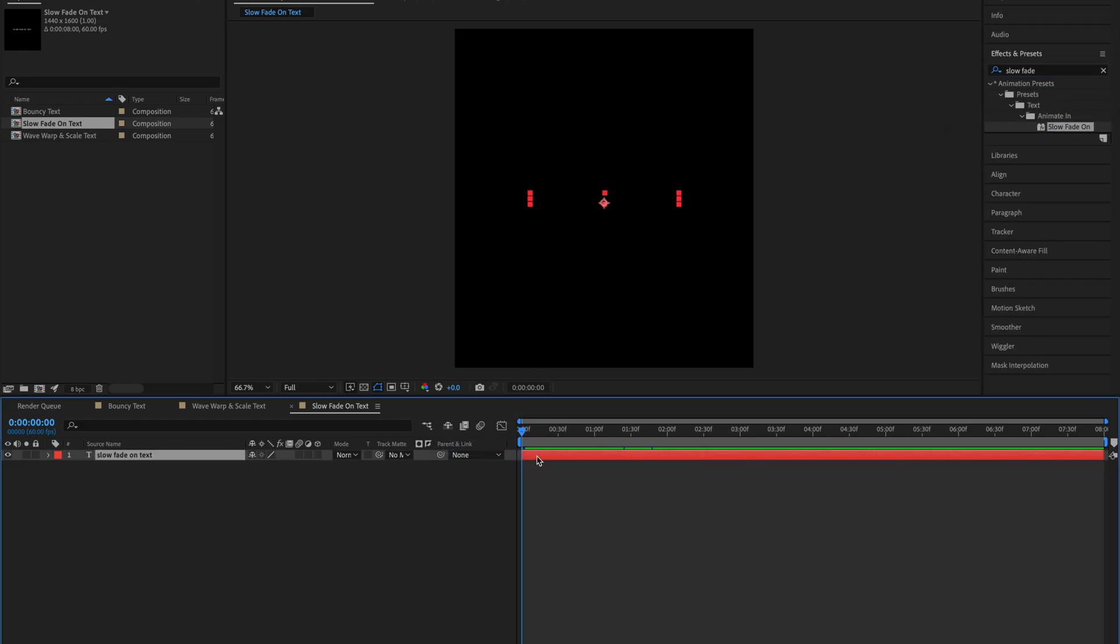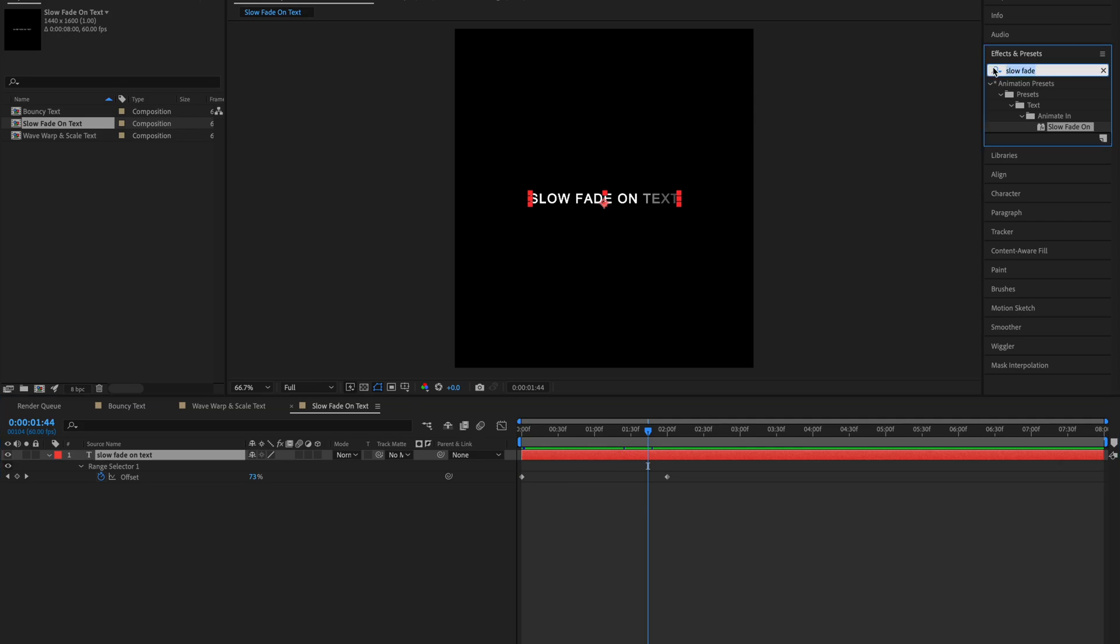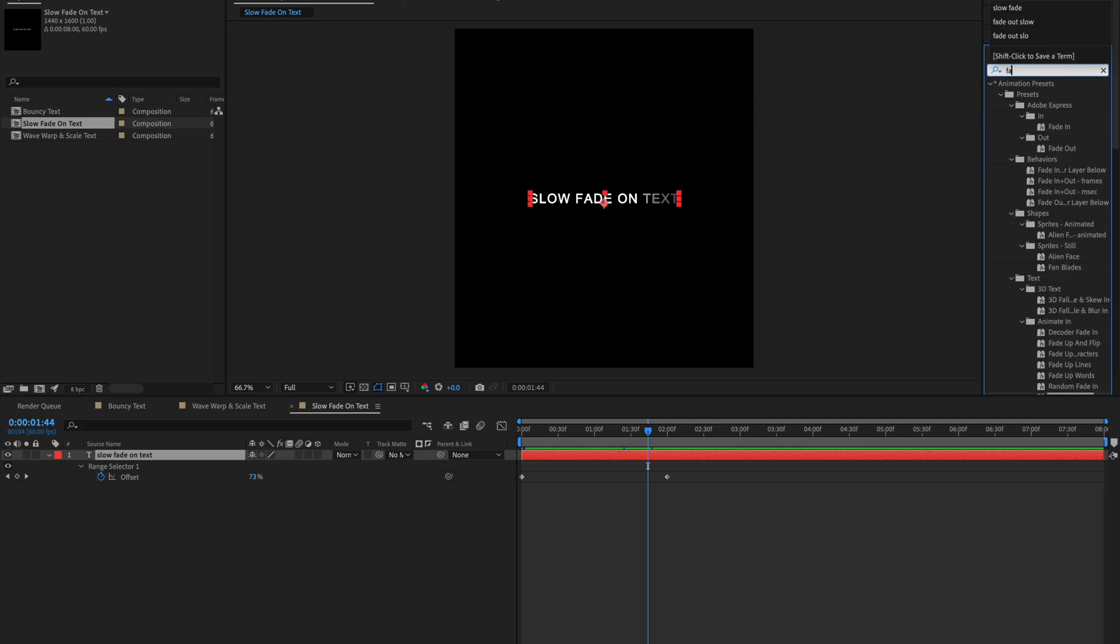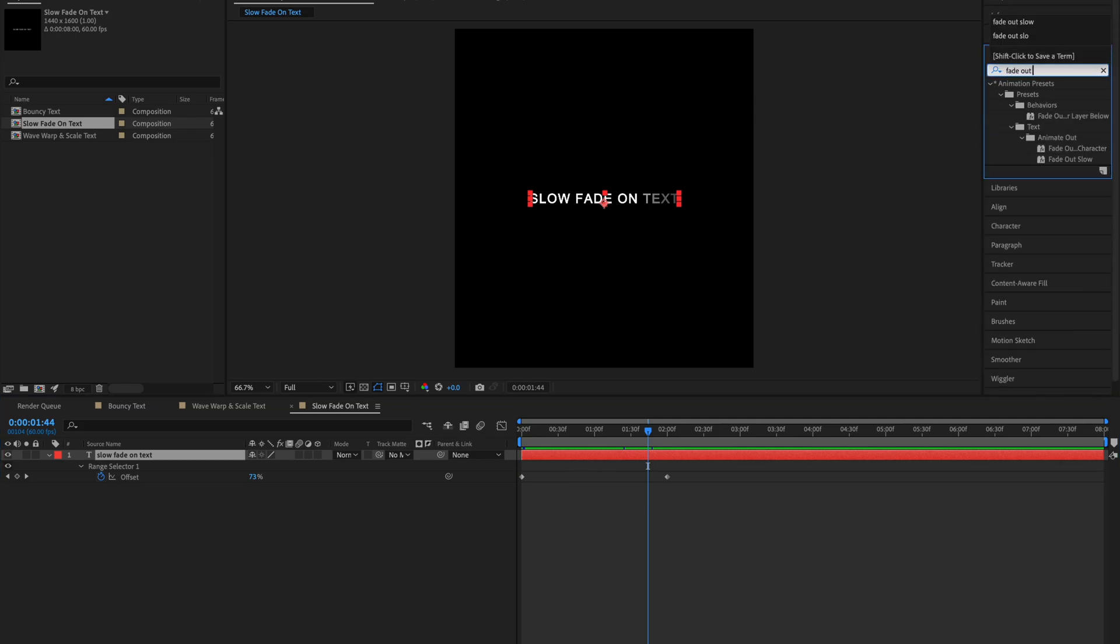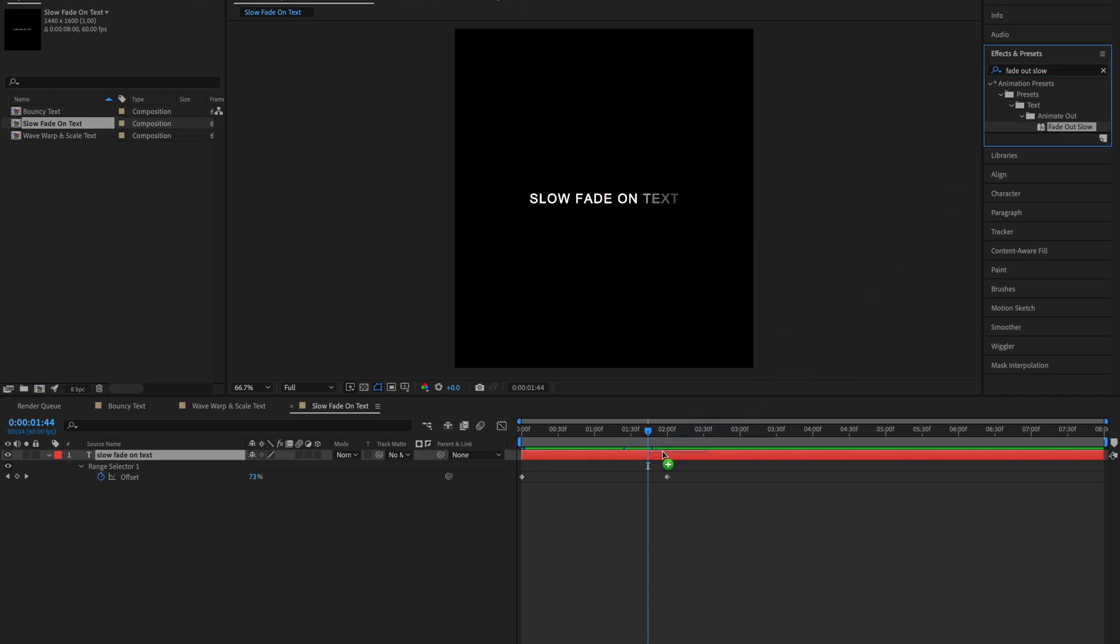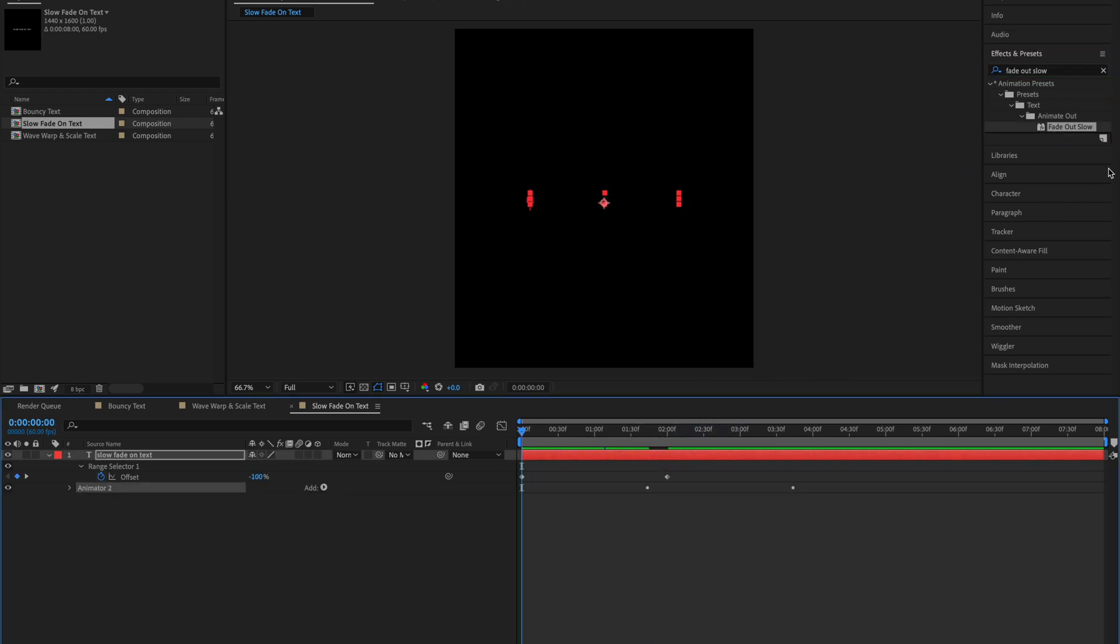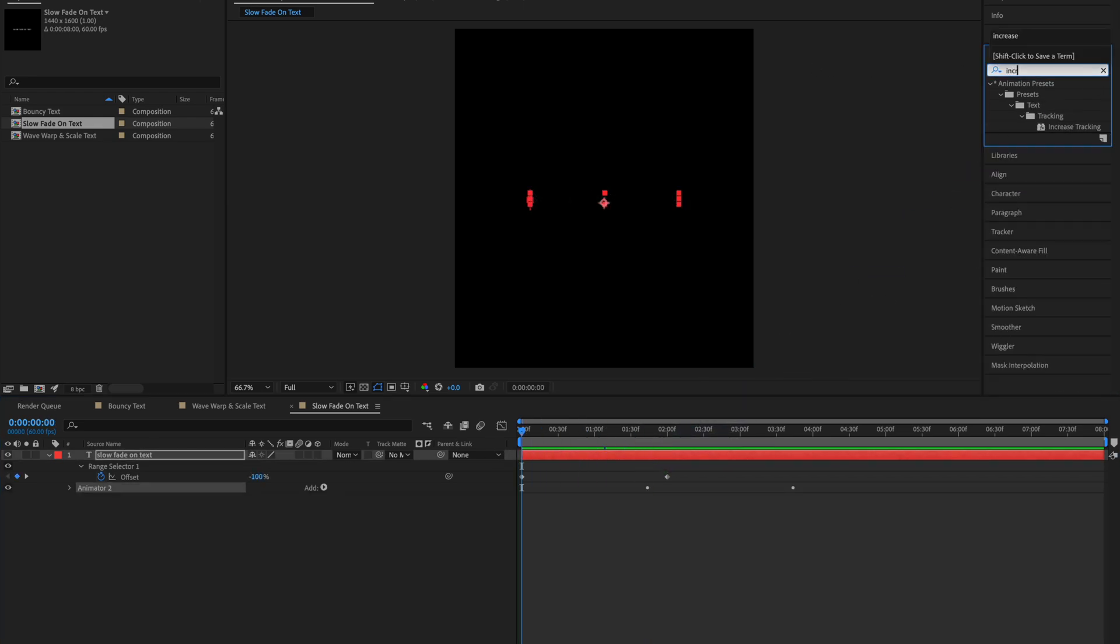Then open up the keyframe by pressing U and move your playhead roughly to the end of this keyframe group. Then type in fade out slow and drag it on. Move your playhead to the start of the clip and type Increase Tracking, then drag it on.